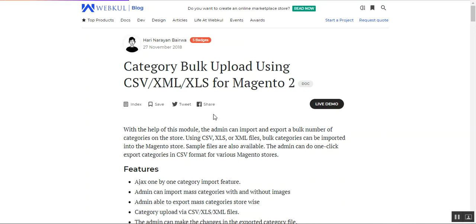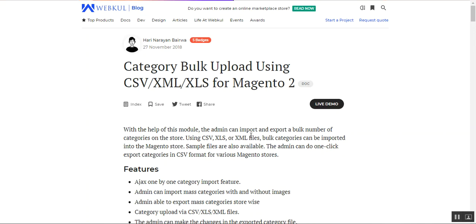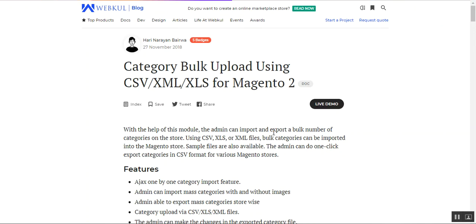Hello and welcome to this new video tutorial of Magento 2 category bulk upload plugin using CSV, XML, or XLS files. We'll be showing you how with the help of this particular plugin the Magento 2 web store owner would be able to import and export a bulk number of categories within a store using a CSV, XLS, or XML file.